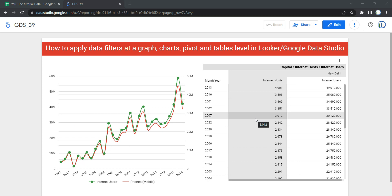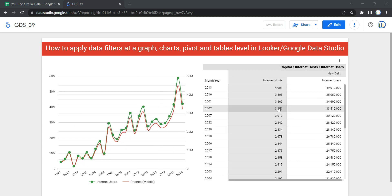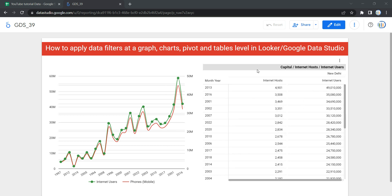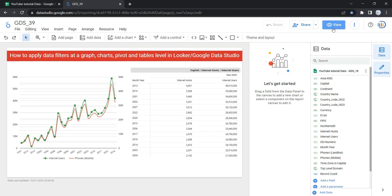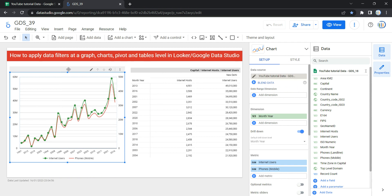If you want to add filtration on different visualizations, then you have to create filtration at the widget level. So what I need to do over here is that I need to click on Edit first, then specifically I have to select this graph.